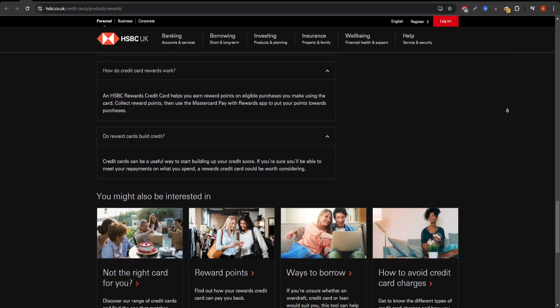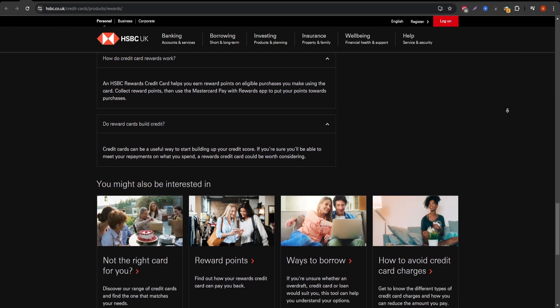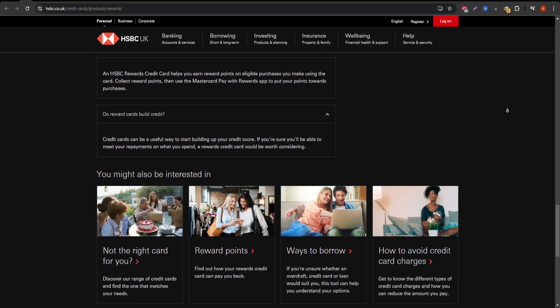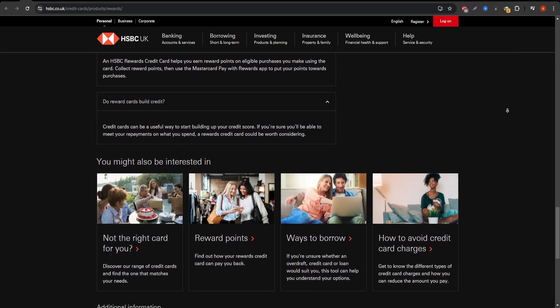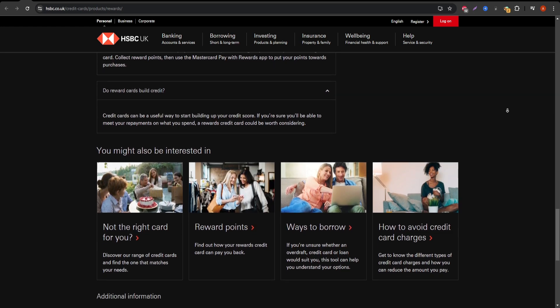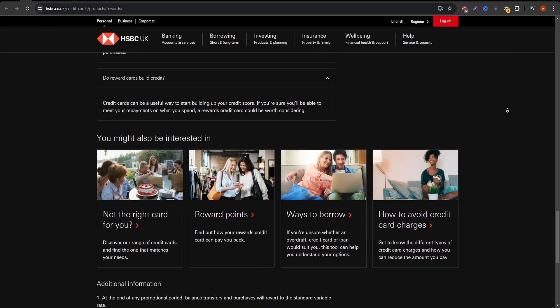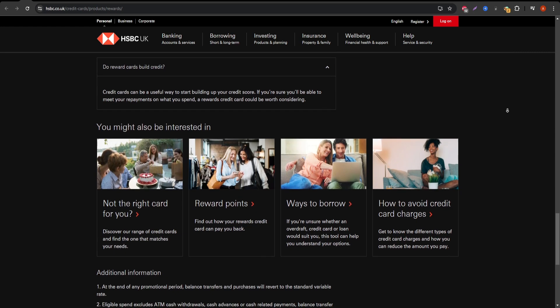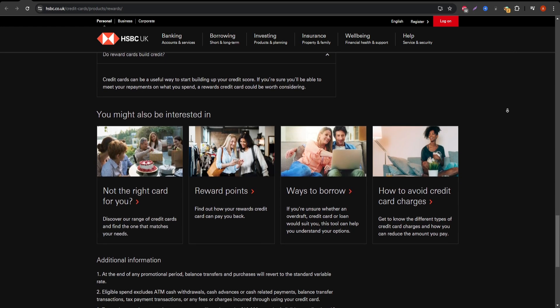Cons: Annual fee. Depending on the specific version of the HSBC rewards card, you may be hit with a relatively high annual fee, especially after the first year.